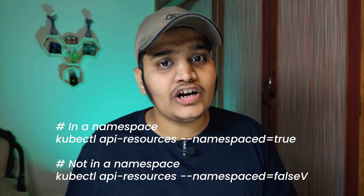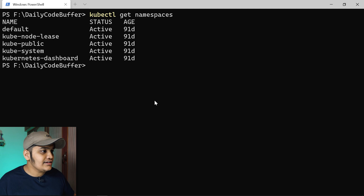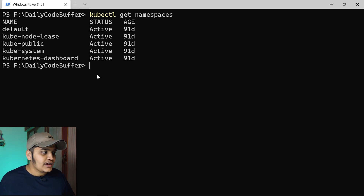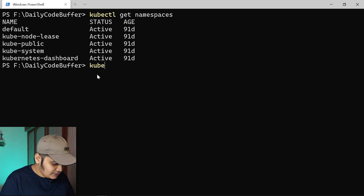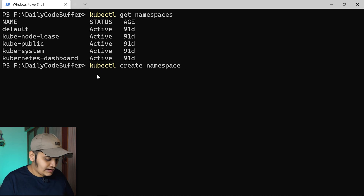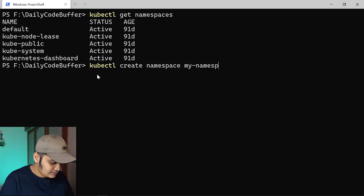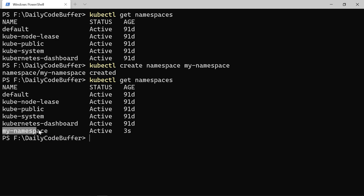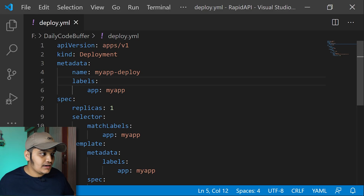There is a command in the description below to check which resources are available within a namespace and which are not. Now let's see how to create namespaces and deploy applications in a particular namespace. You can see we have four default namespaces plus one for Minikube. To create a namespace, the command is 'kubectl create namespace my-namespace'. After hitting enter, the namespace is created — running 'kubectl get namespace' confirms it.